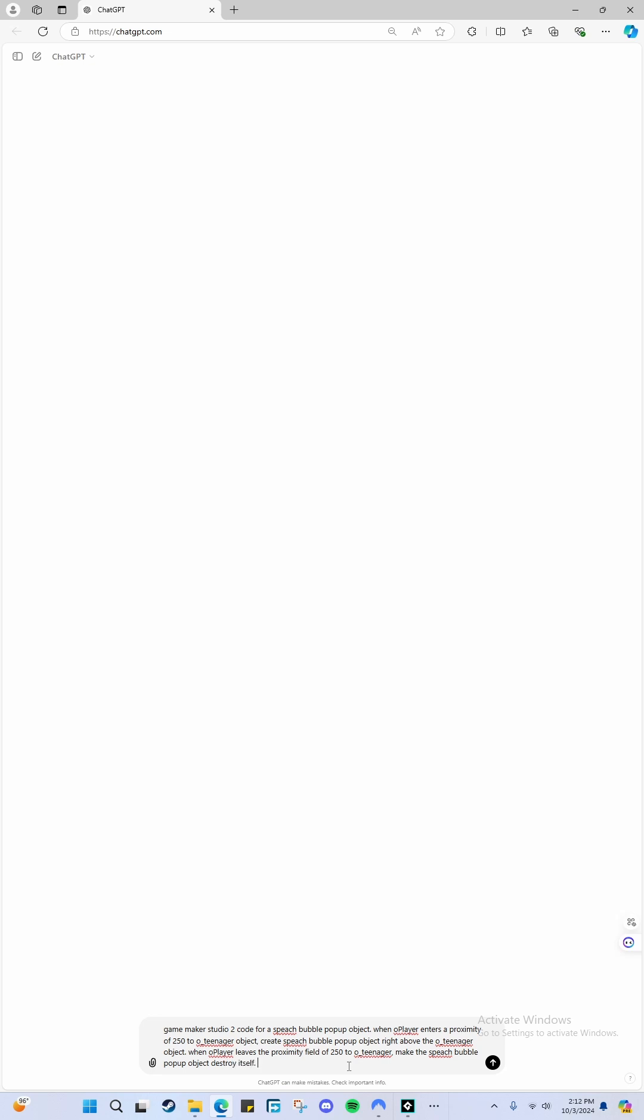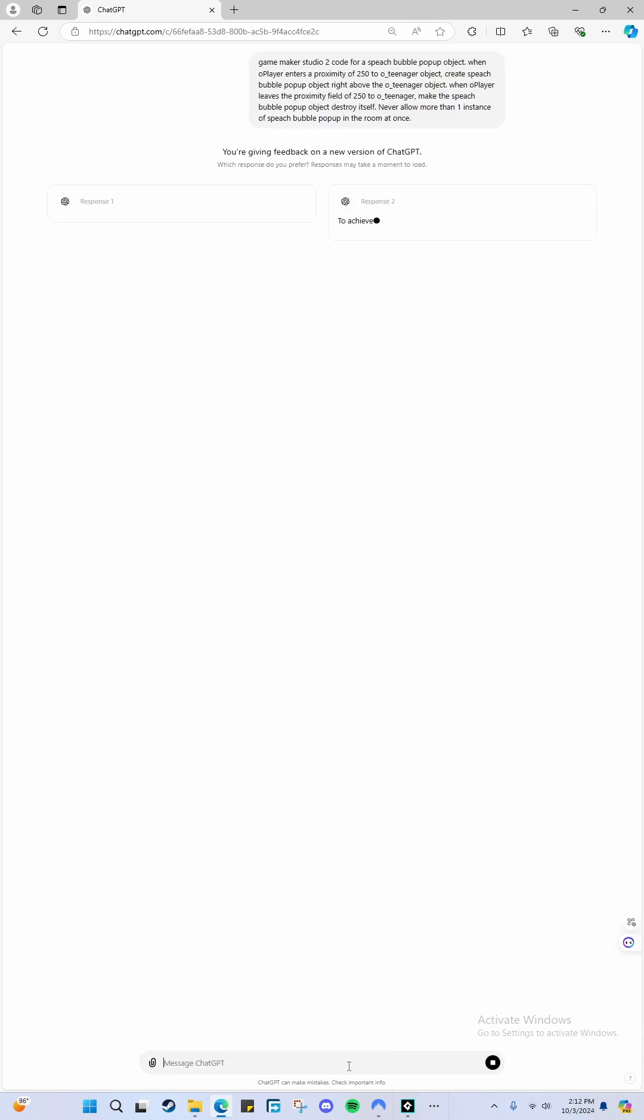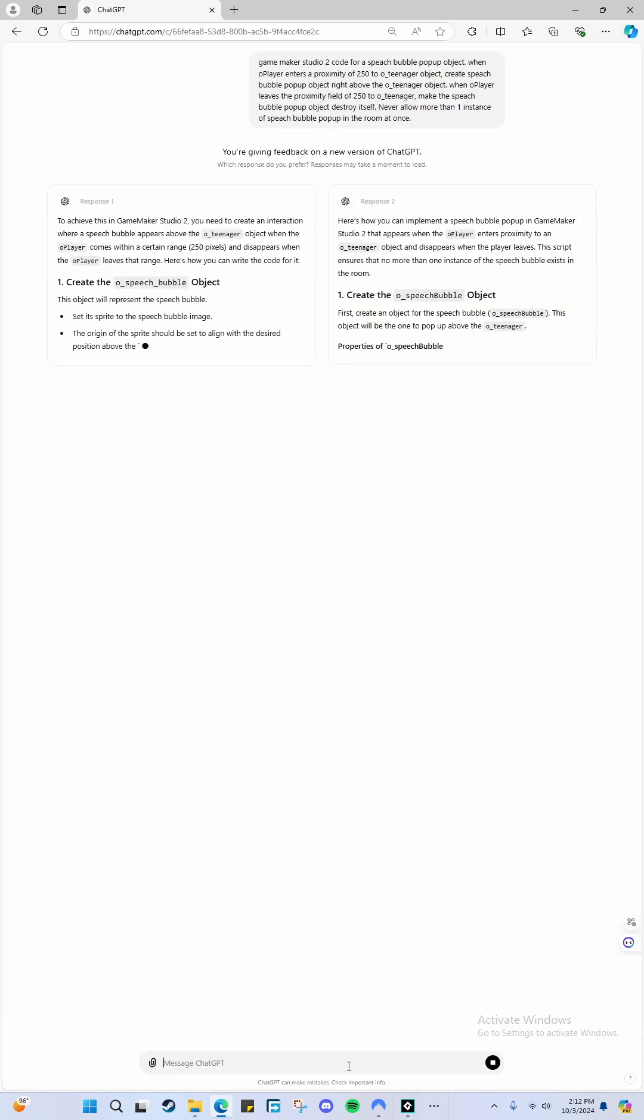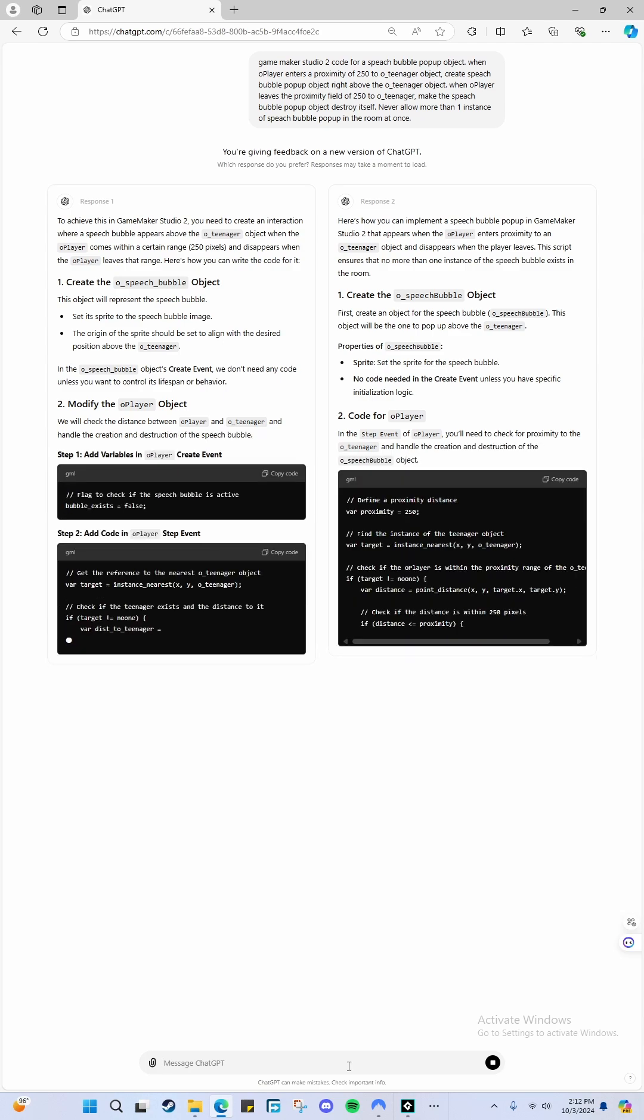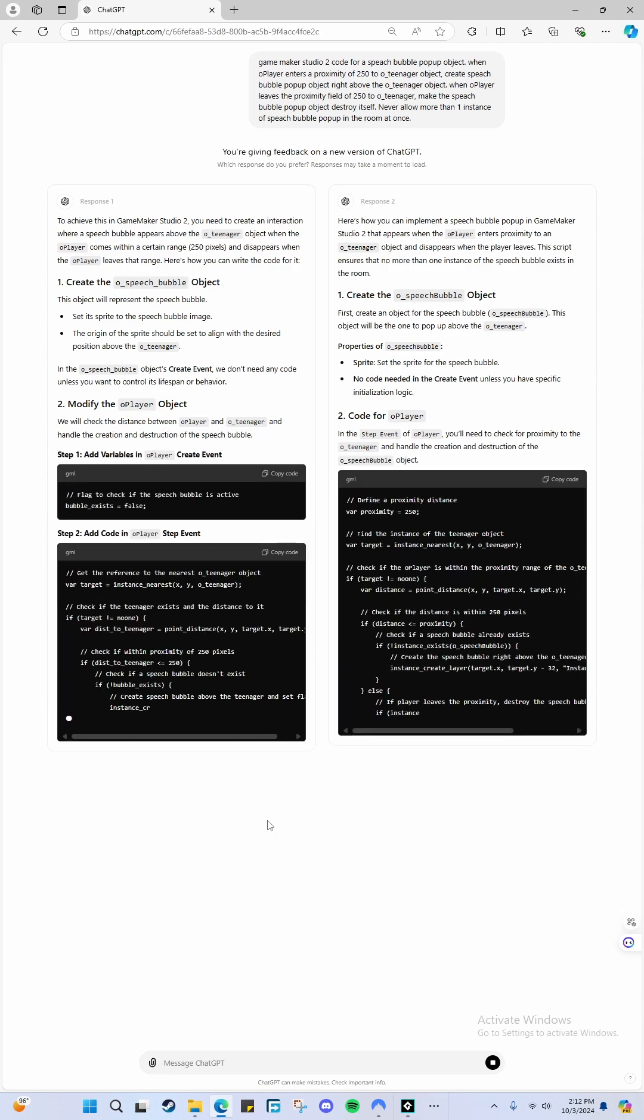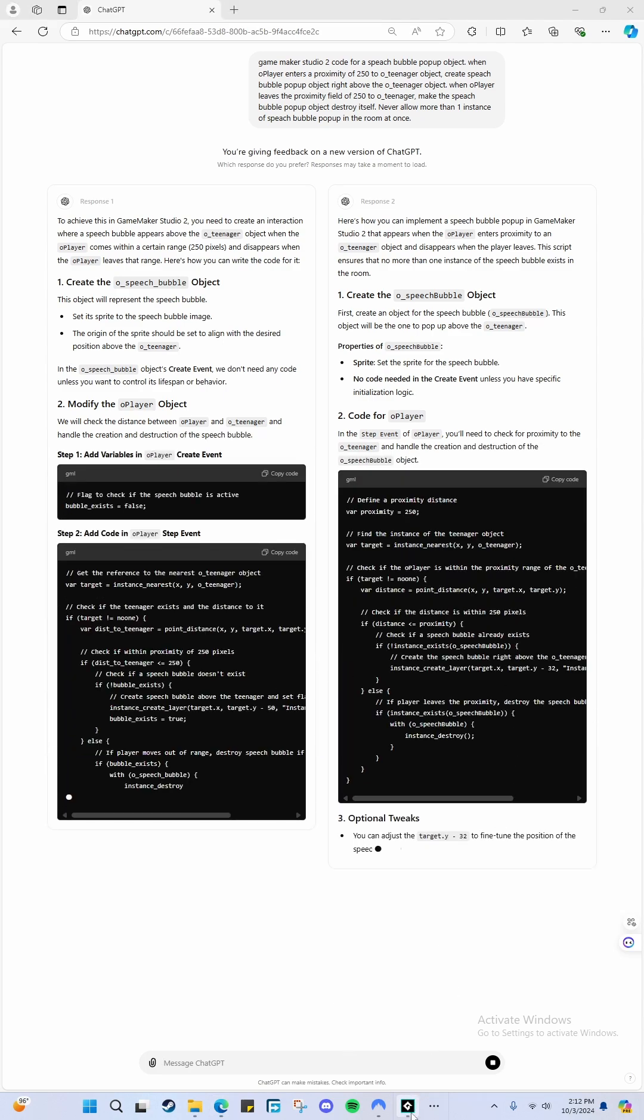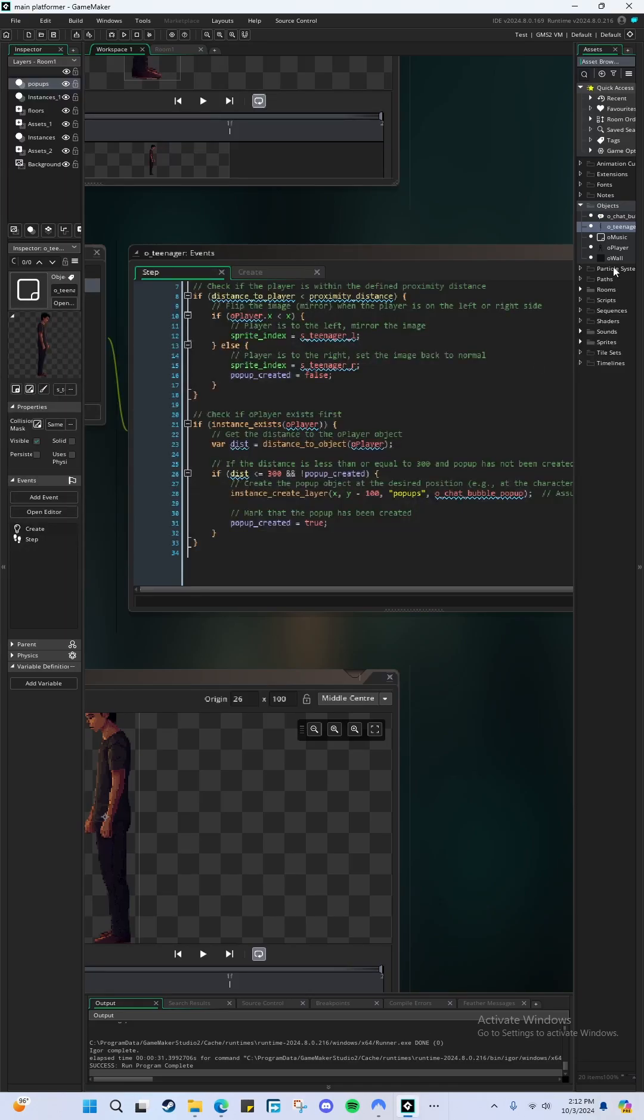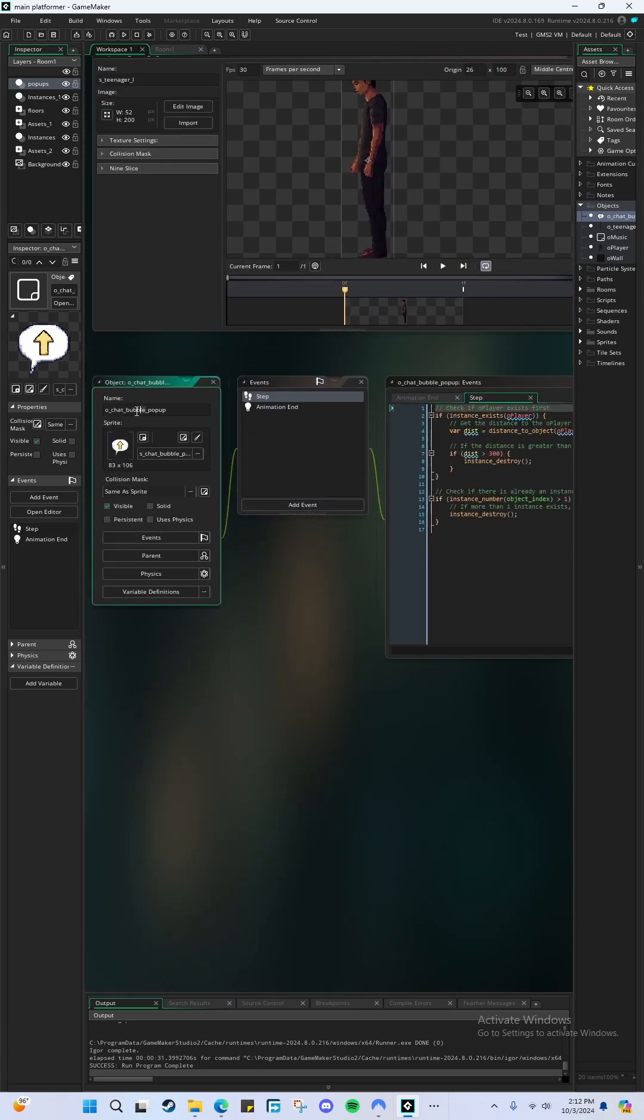Never allow more than one instance of speech bubble popup in the room at once. Let's see if it does anything good. Okay, it uses O_speech_bubble. We named it in GameMaker - let's just change the name to speech bubble.